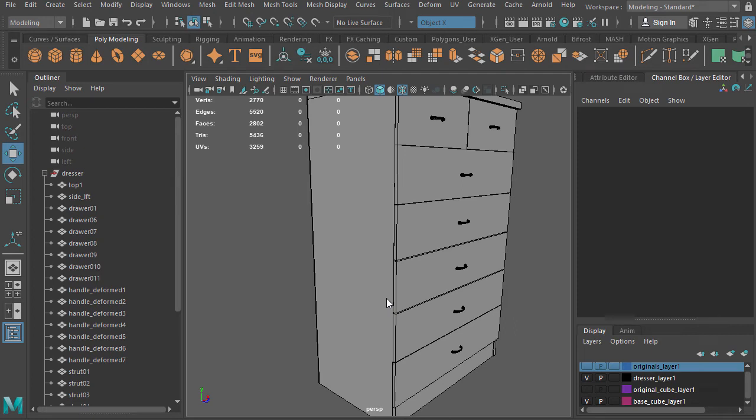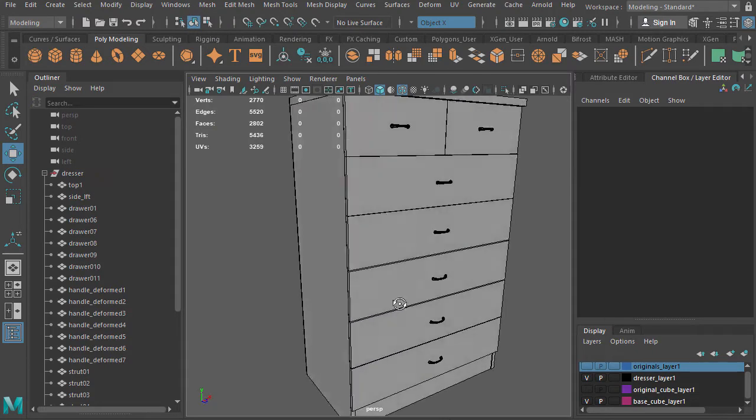Hello everybody, this is Professor Triplett and welcome. This is the beginning of geometric modeling, so I wanted to go over a couple of base things.